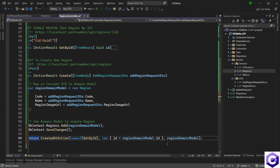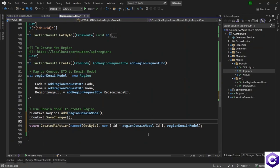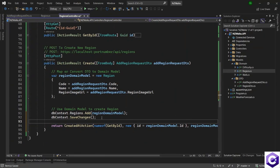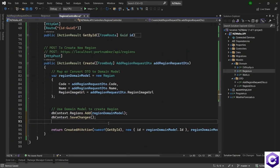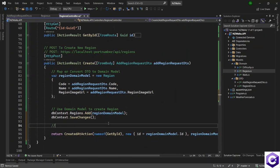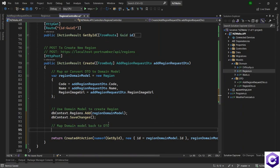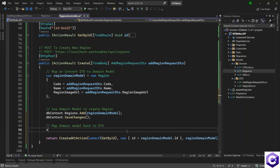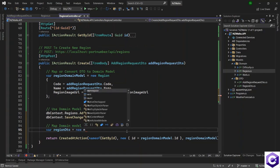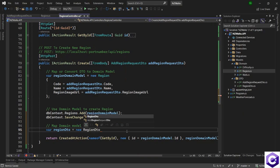And in here, because we can't send the region domain model back, we have to send the region DTO back. So we will do the mapping again. Map domain model back to DTO. And in here, we will just create a new region DTO because we have that information is equal to new region DTO.